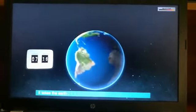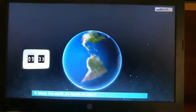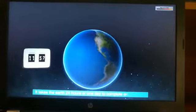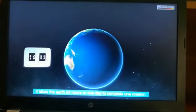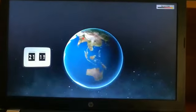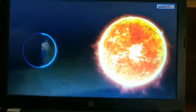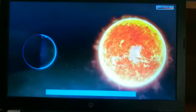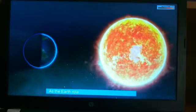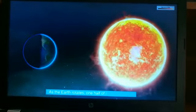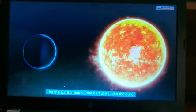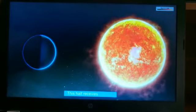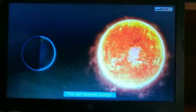It takes the Earth 24 hours, or one day, to complete one rotation. As the Earth rotates, one half of it faces the Sun. This half receives sunlight.